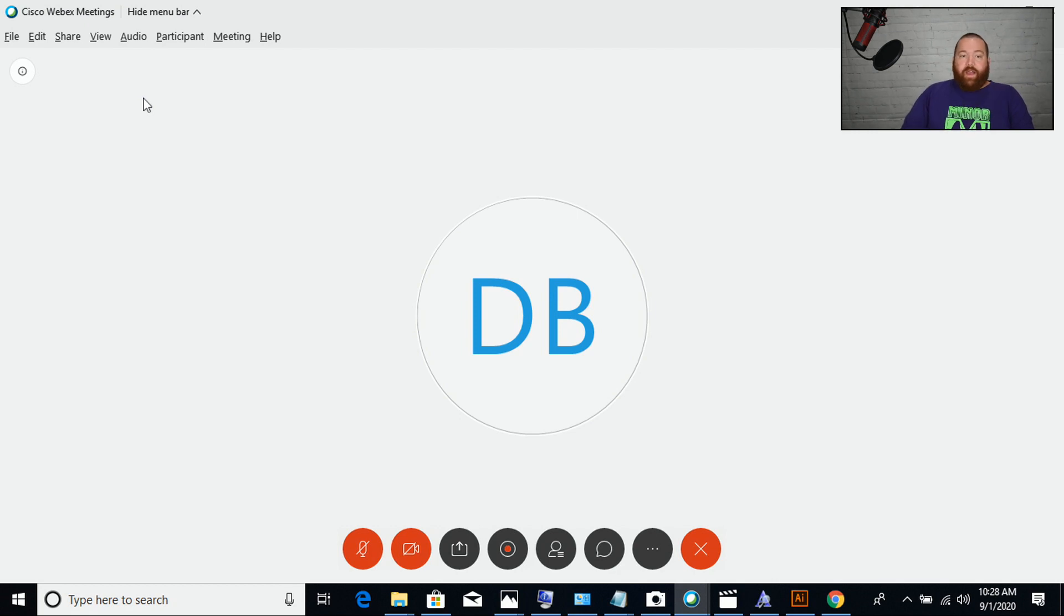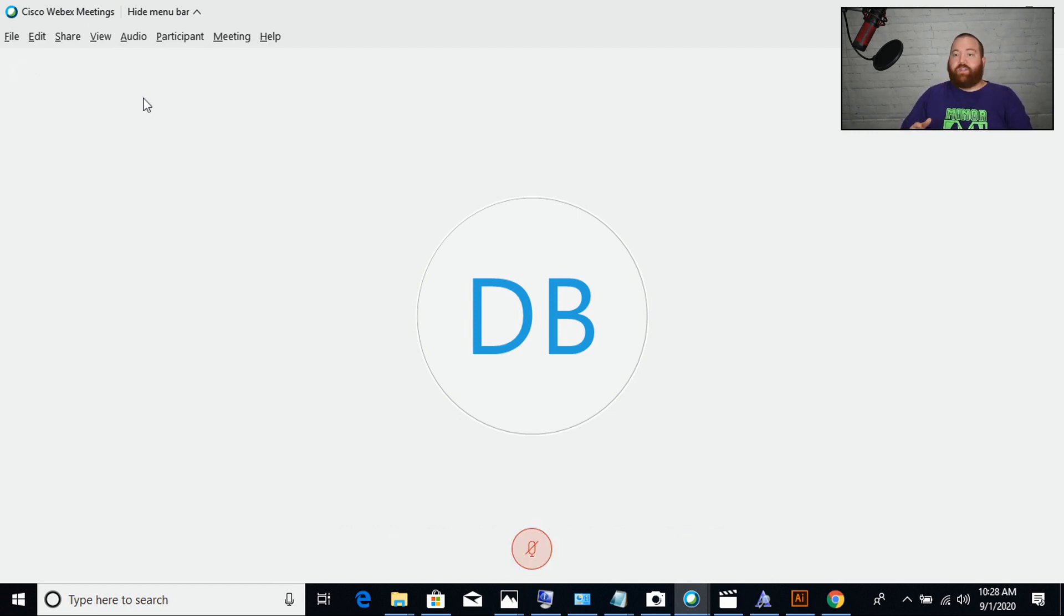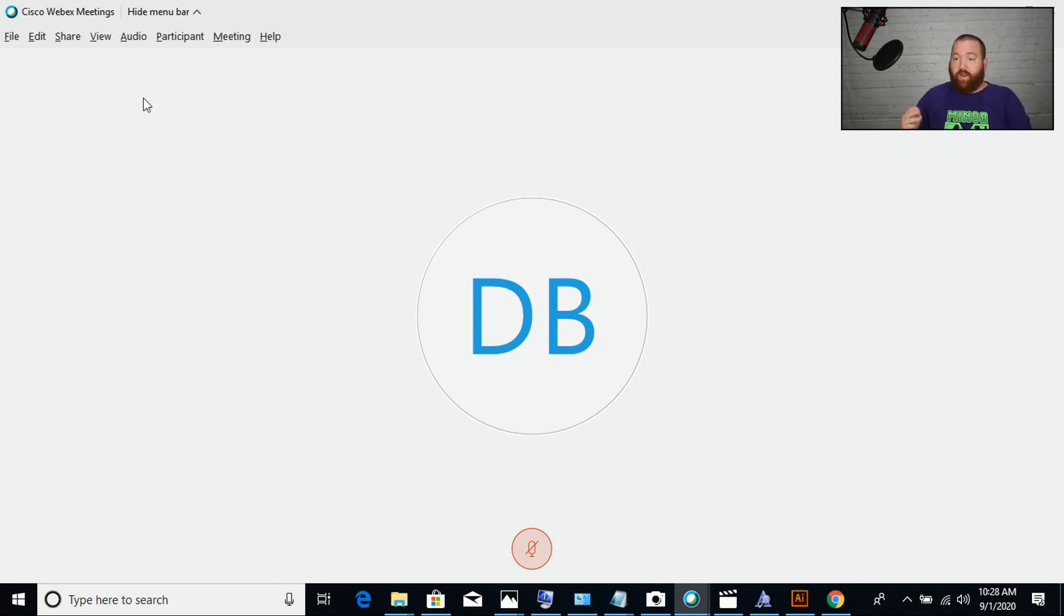So in WebEx when you first log in you will have an option to choose whatever input you want, whatever microphone you want, whatever audio you want, and whatever video you want if you have an extra camera.